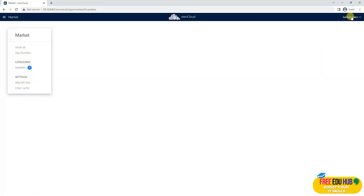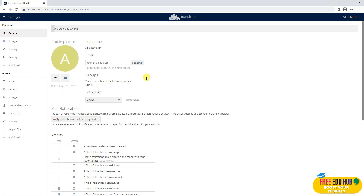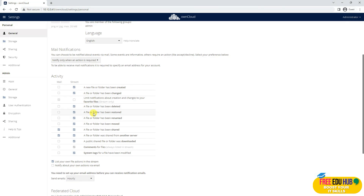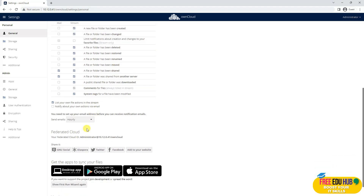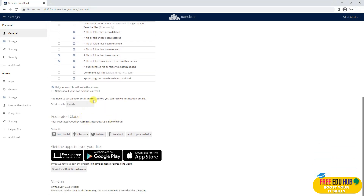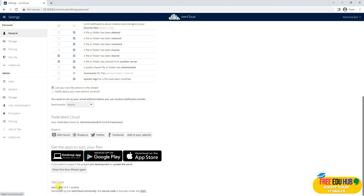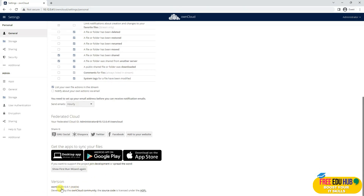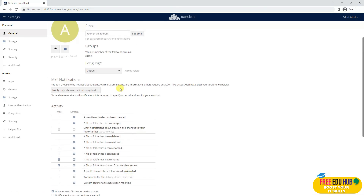If we look at the administrator side and click to Settings, we can manage the settings for the administrator account — related to language, mail notification settings, and how frequently you want to receive notifications, whether daily or weekly. You'll configure it here. It's also showing you the latest version of OwnCloud.